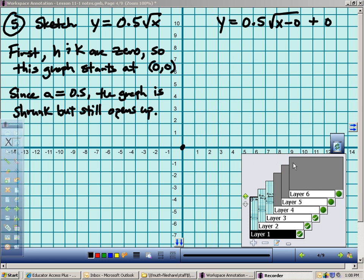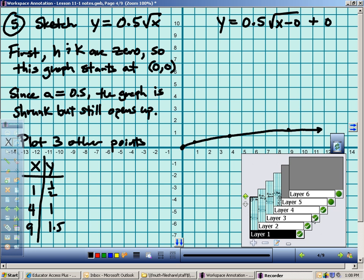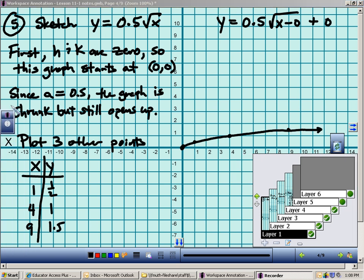I need to find three other points. Plugging in 1: the square root of 1 is 1, and 0.5 times 1 is 0.5 — so (1, 0.5). Plugging in 4: the square root of 4 is 2, and 0.5 times 2 is 1 — so (4, 1). Plugging in 9: the square root of 9 is 3, and 0.5 times 3 is 1.5 — so (9, 1.5). Now I can sketch those points.